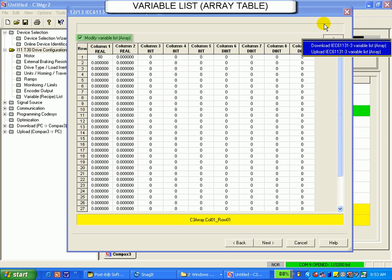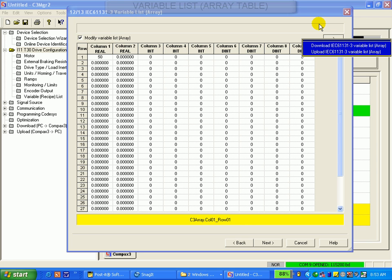Remember to have the modify variable list box checked. Click next when finished.